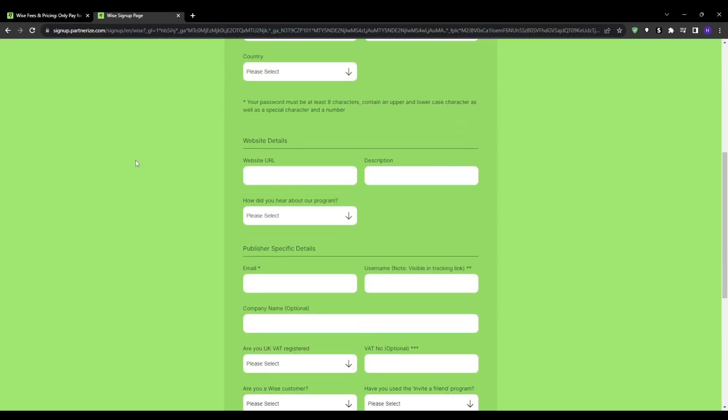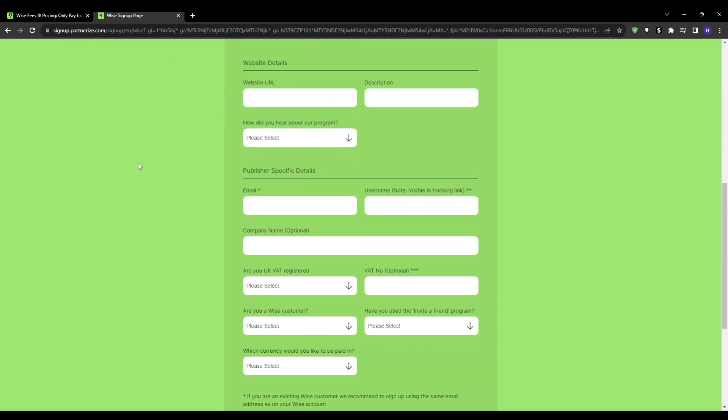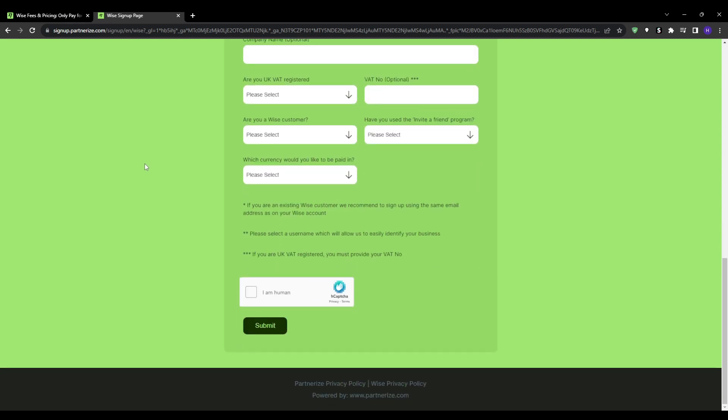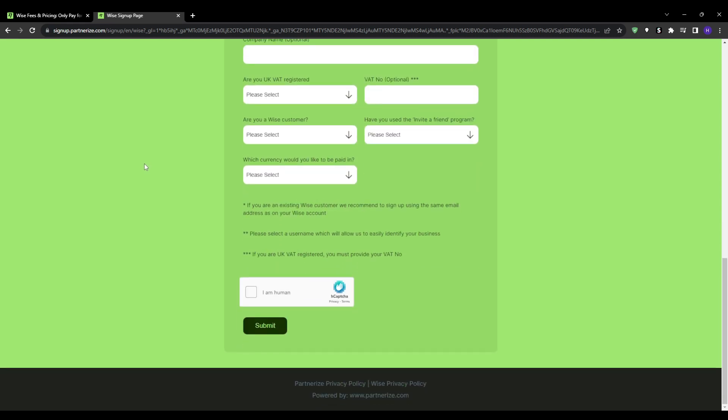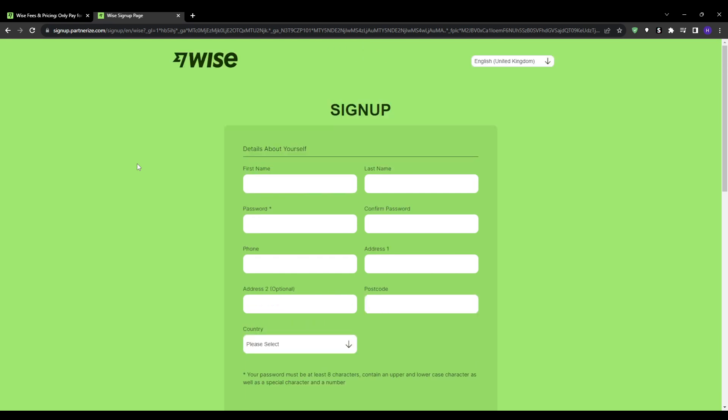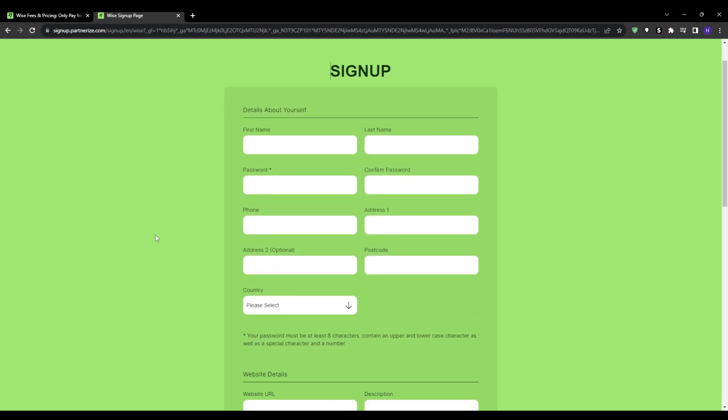Once you're approved by Partnerize, you will then gain access to the dashboard where you can browse and join affiliate programs specifically. That's where you want to search for Wise. You go to Campaigns and select Join Campaign to see all of the available programs. Filter the search for Wise and then you can apply to promote their money transfer services. I recommend reading Wise's terms and conditions so that you can understand their program policies, and then check the box to indicate that you agree to them.